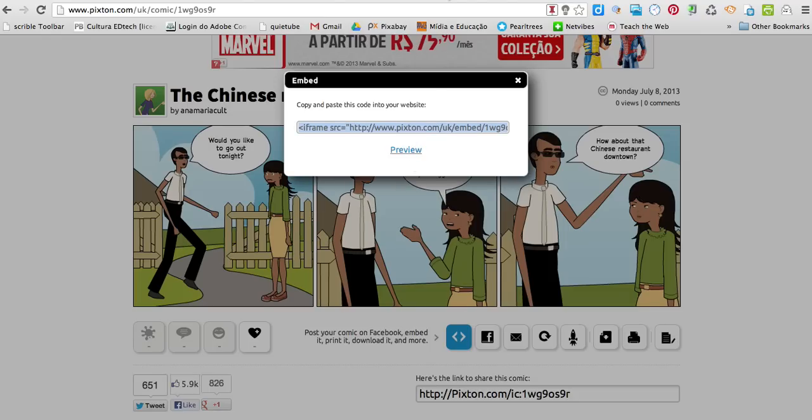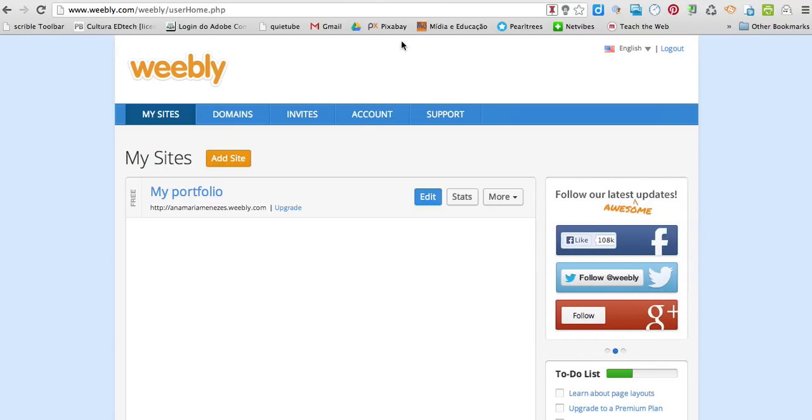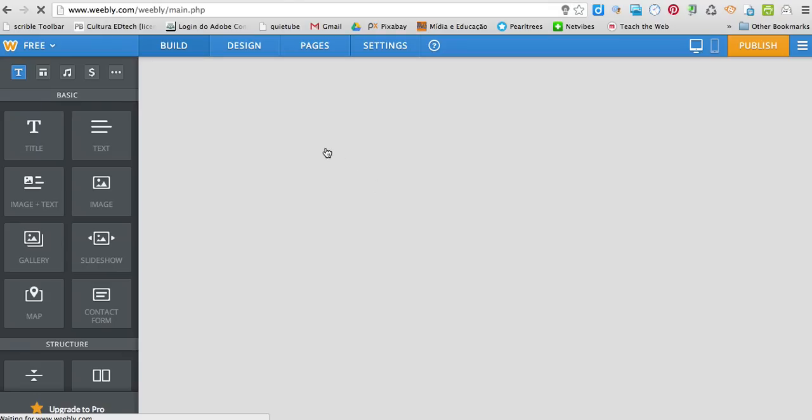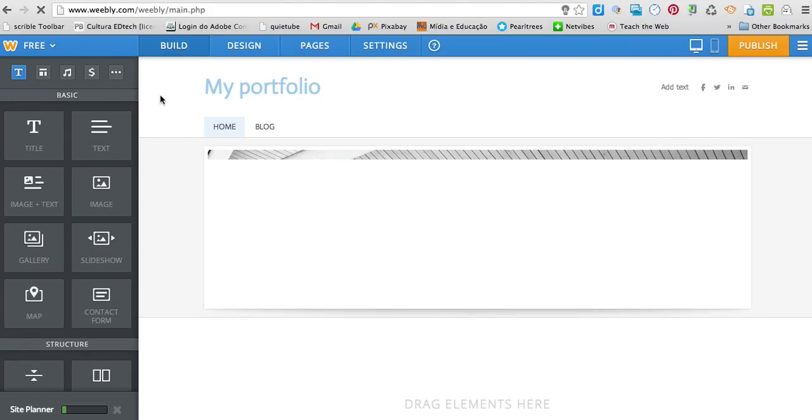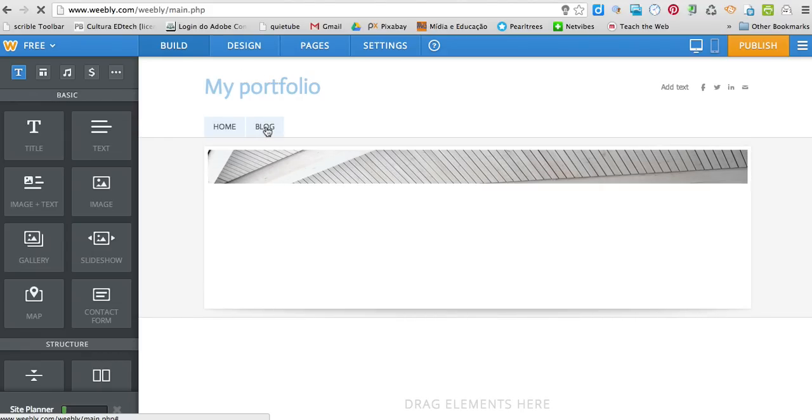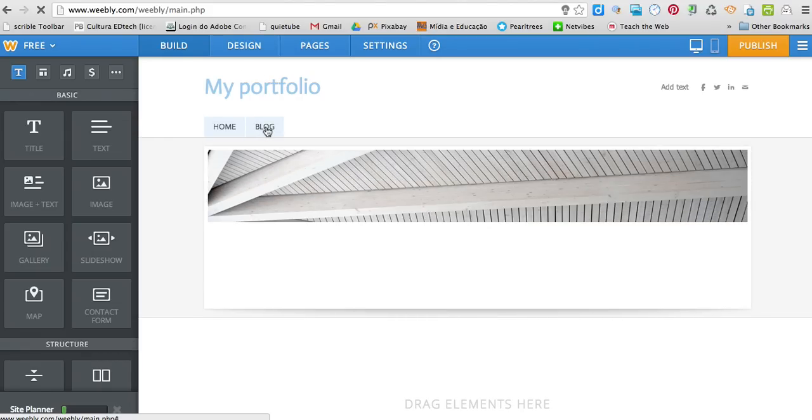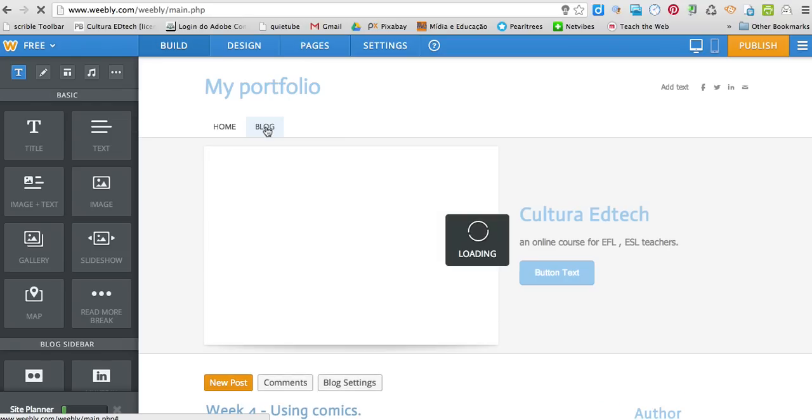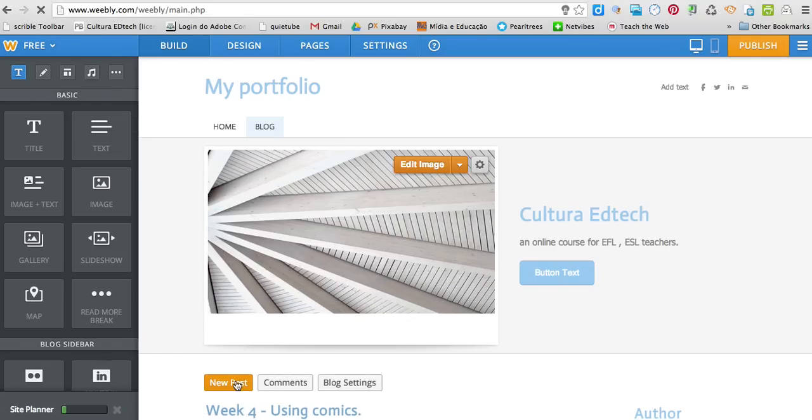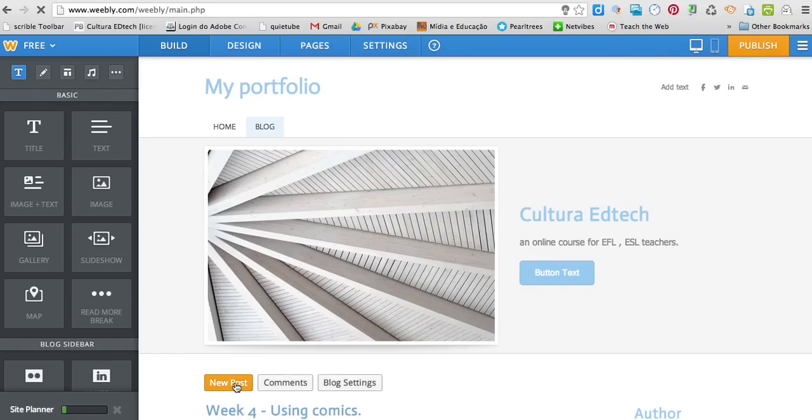Go to Weebly, I'm going to get into my blog, click edit, click blog, new post.